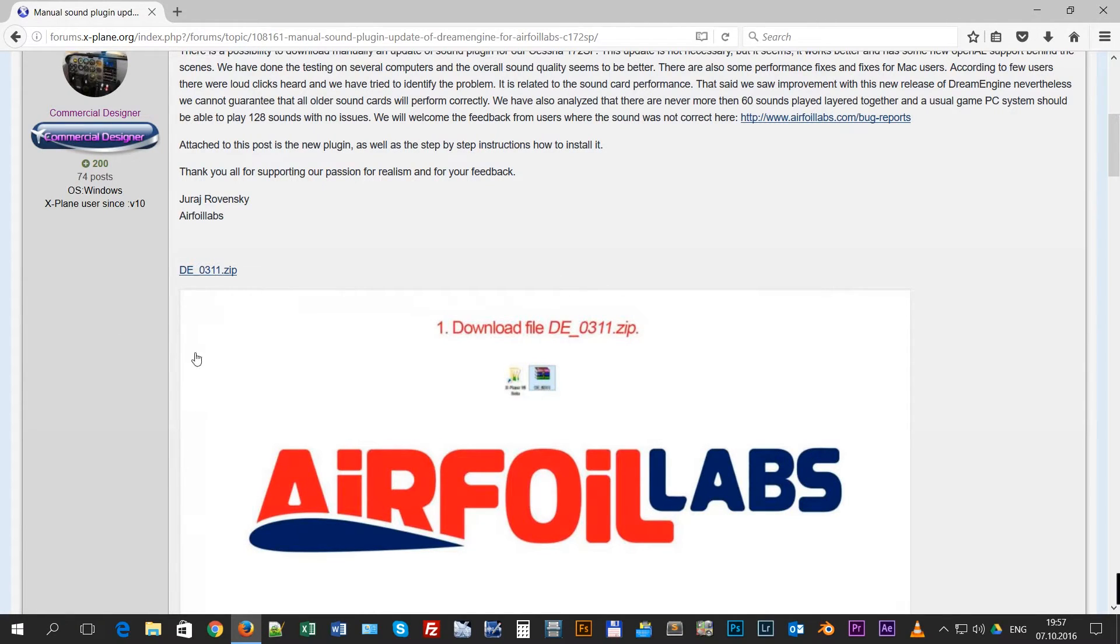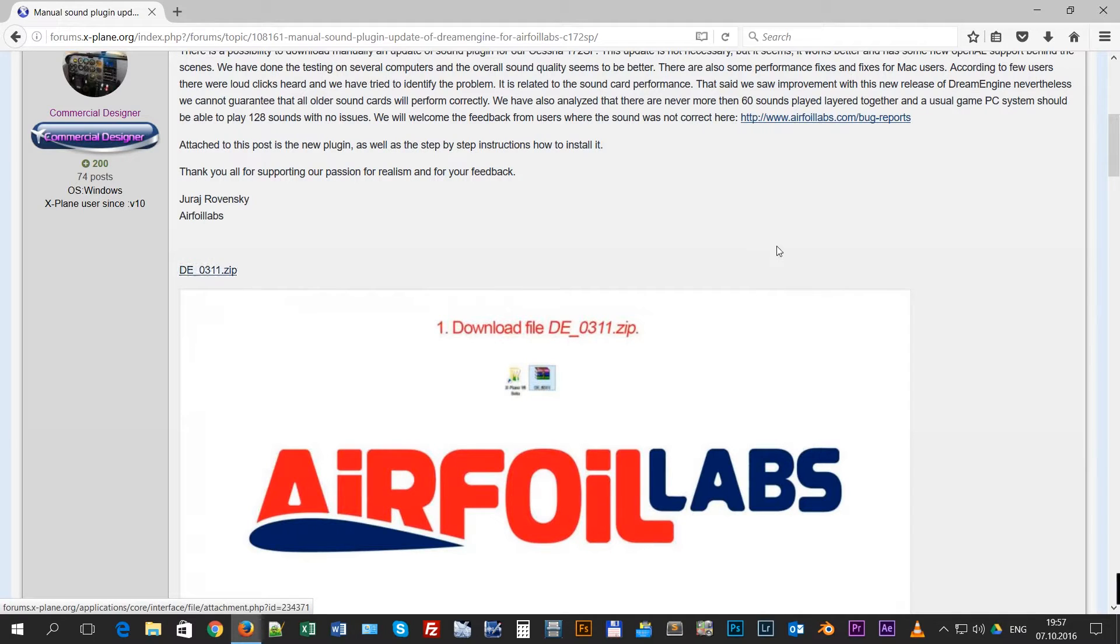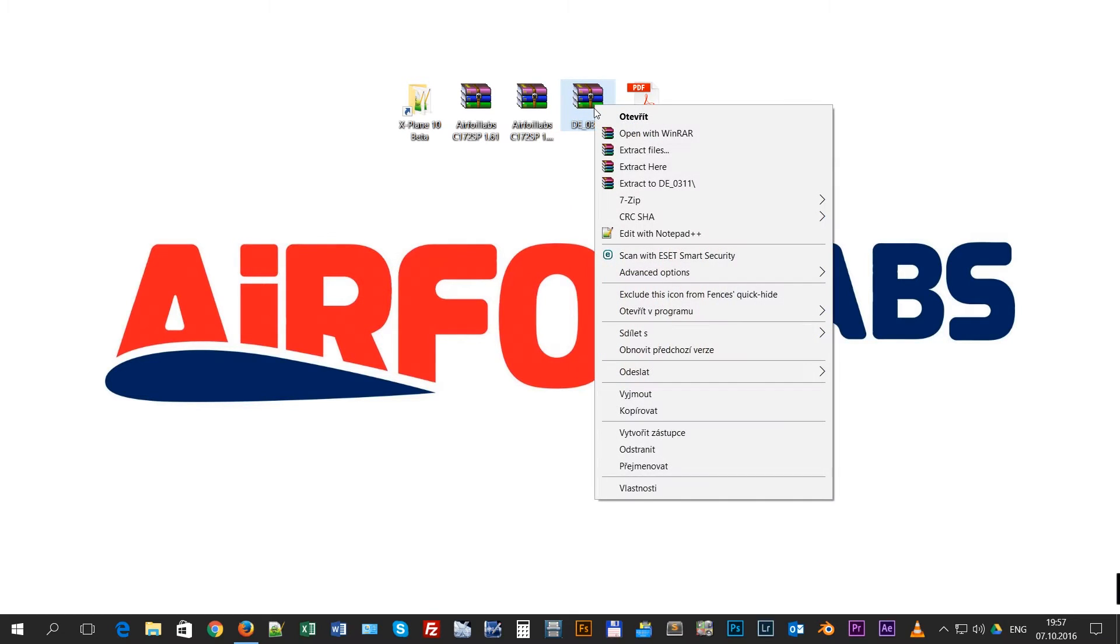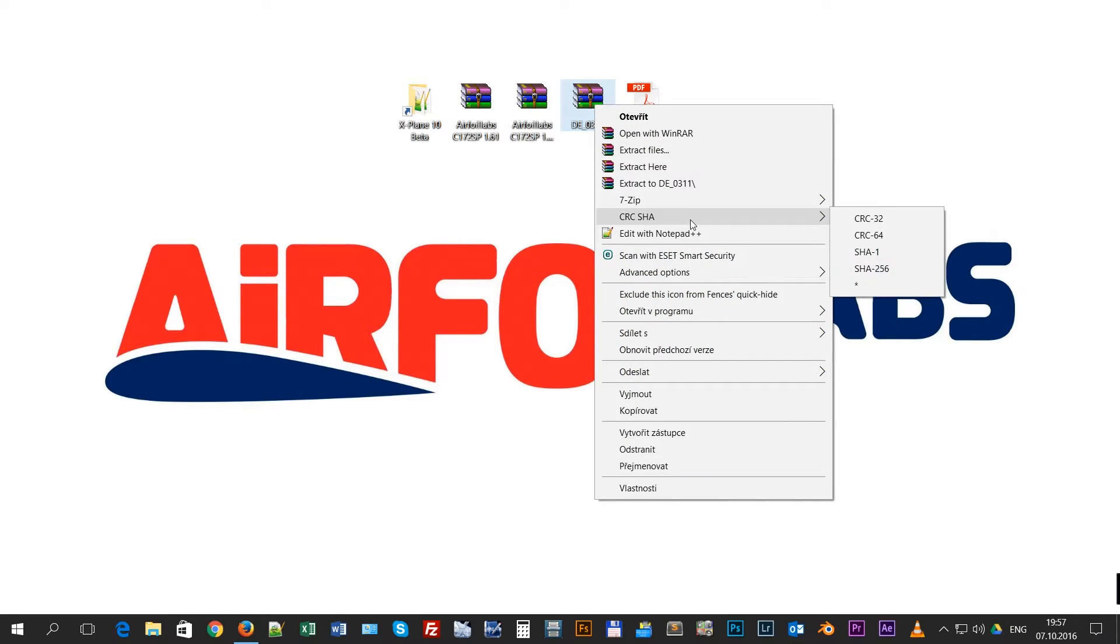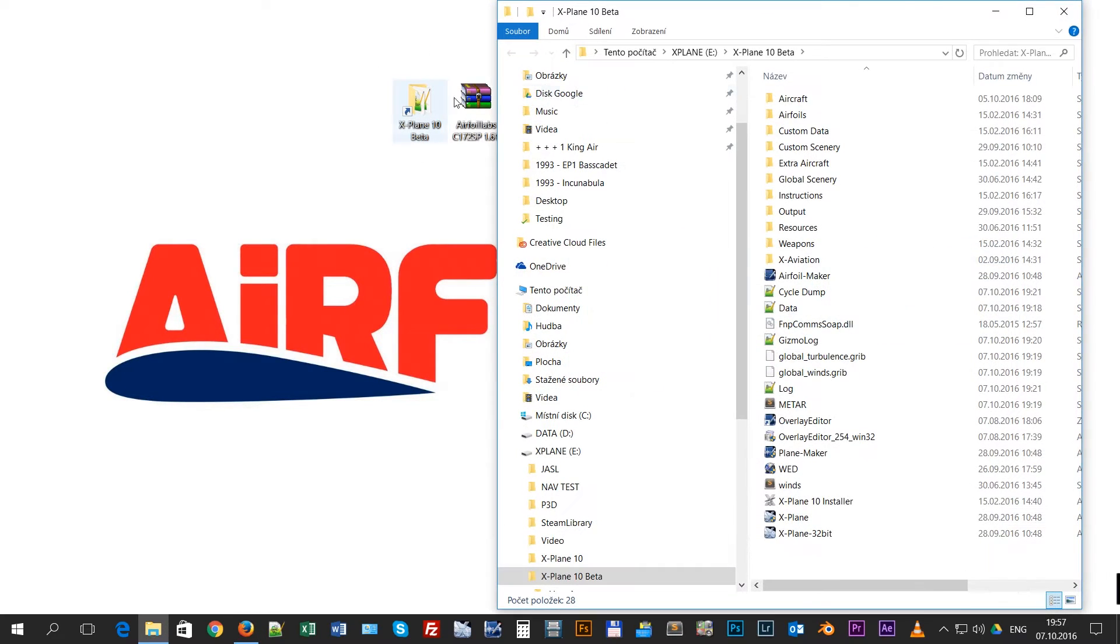The main thing you need is this file, DreamEngine 0311. If you download the file, you will just have to unpack it. It is a zip file, so we are going to unpack it in this folder.